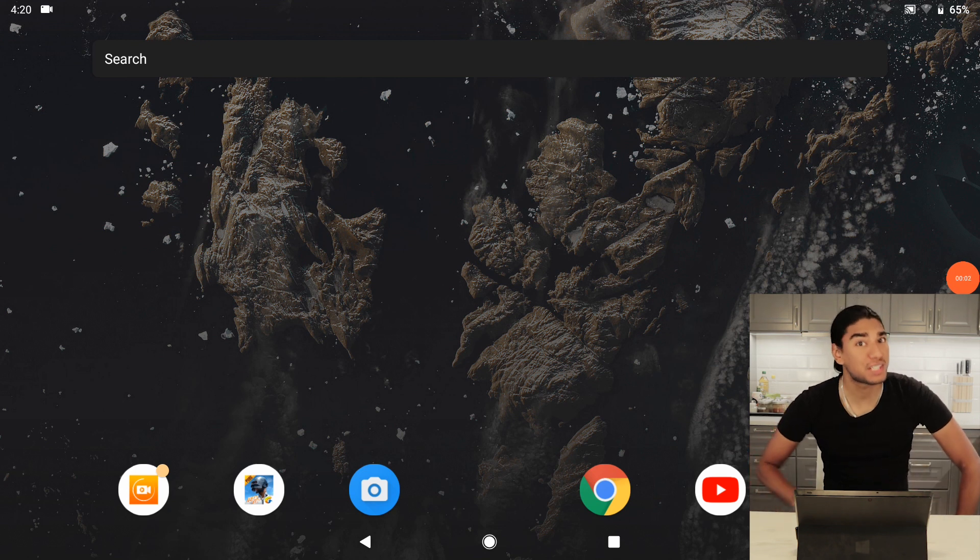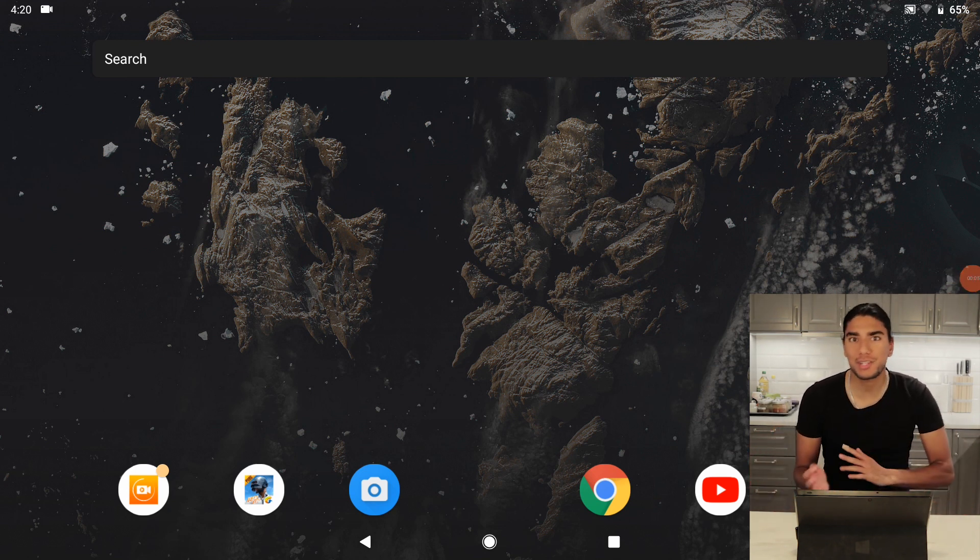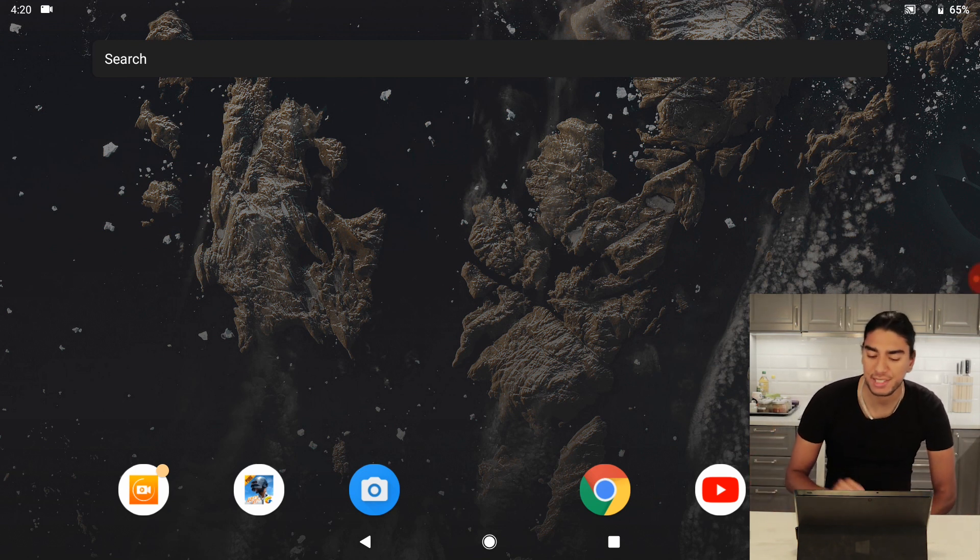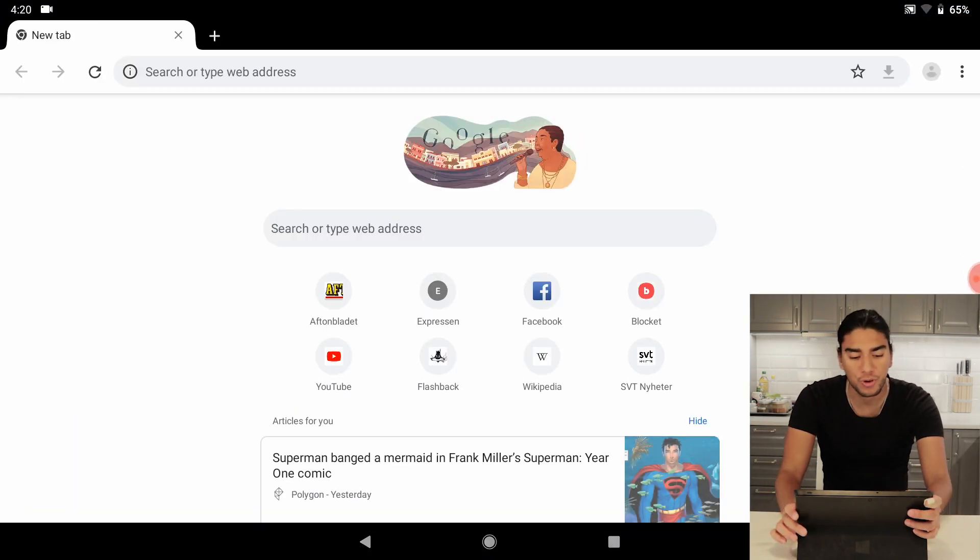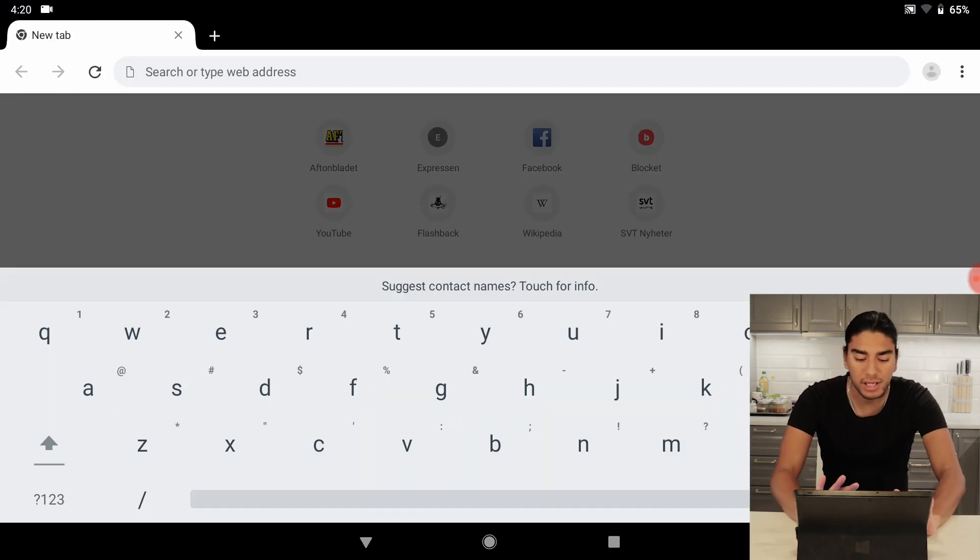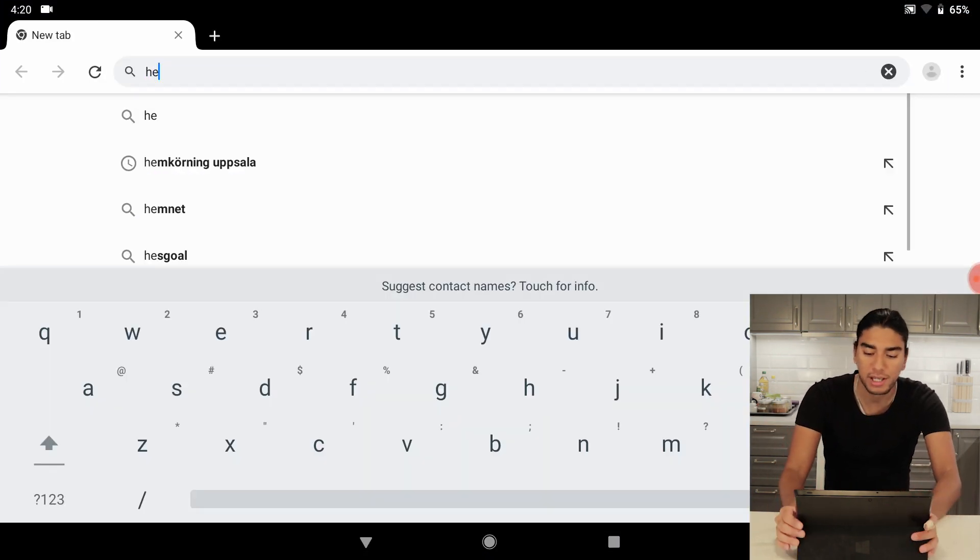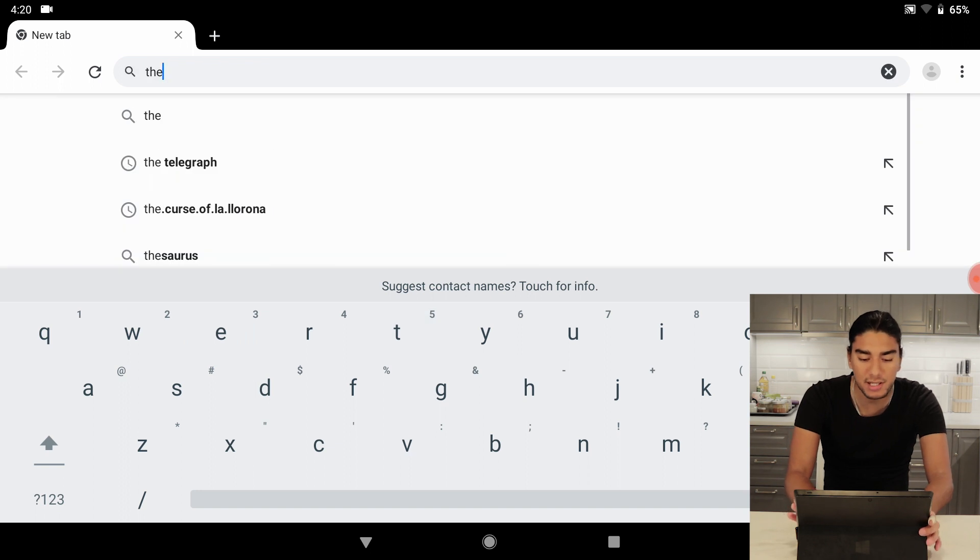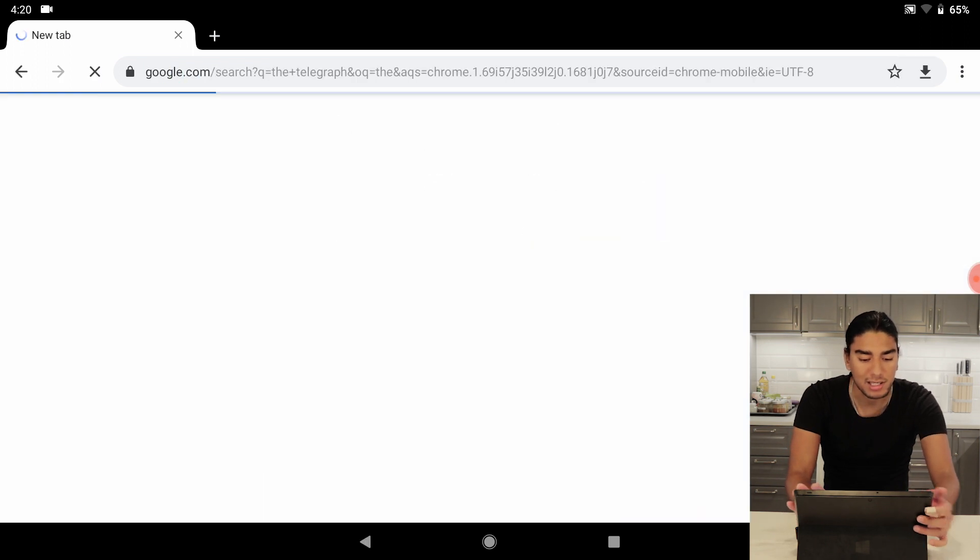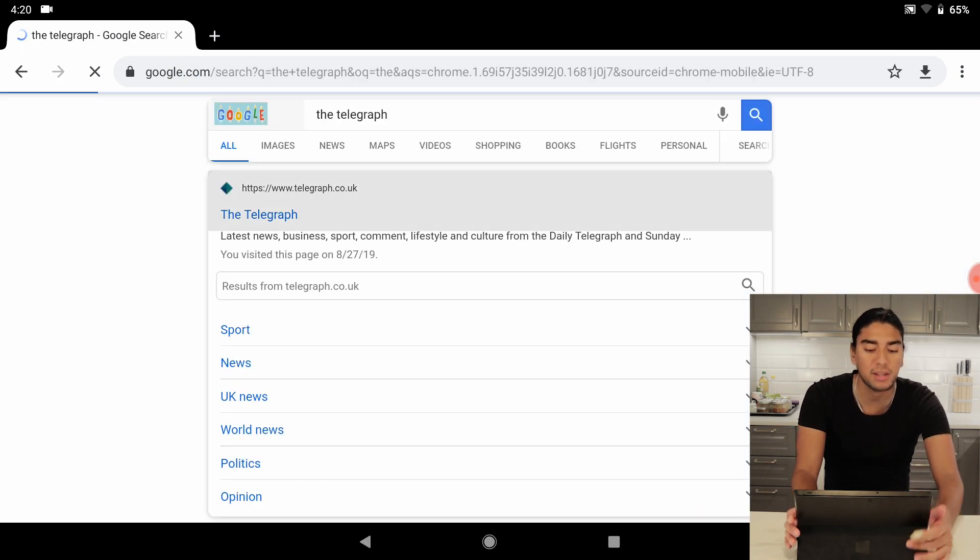Okay we have checked out the OS, it's time to start testing some apps. First let's go to Chrome and we can check if we can go to a website here. Let's start test here the Telegraph.